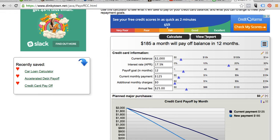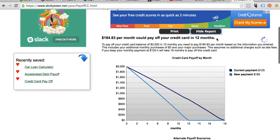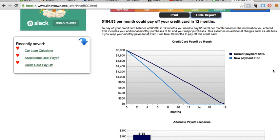Then we hit calculate and I'm going to do view report. Remember, we're visual creatures — we want to actually see it, so this is nothing we have to figure out on our own; the calculator tells us everything. It's telling us that if we pay $185 a month, in 12 months we would have paid it off.